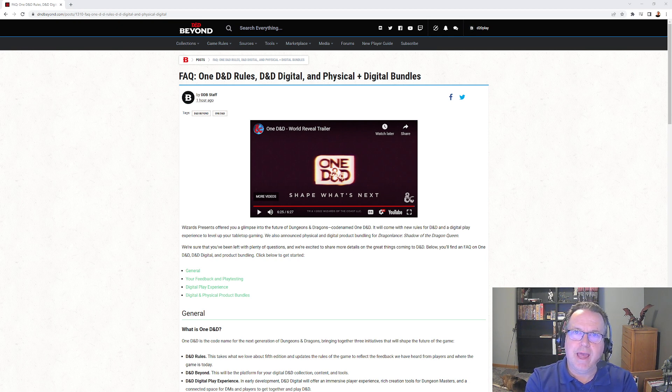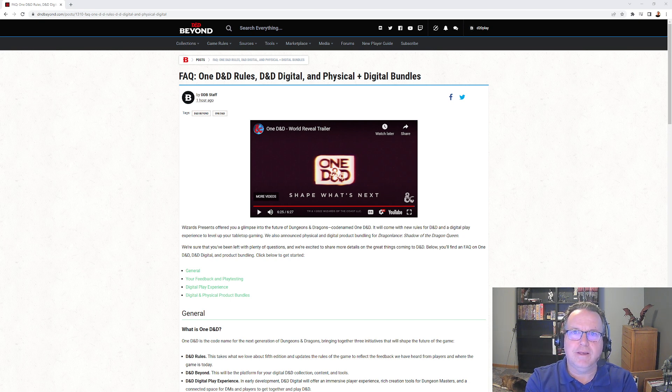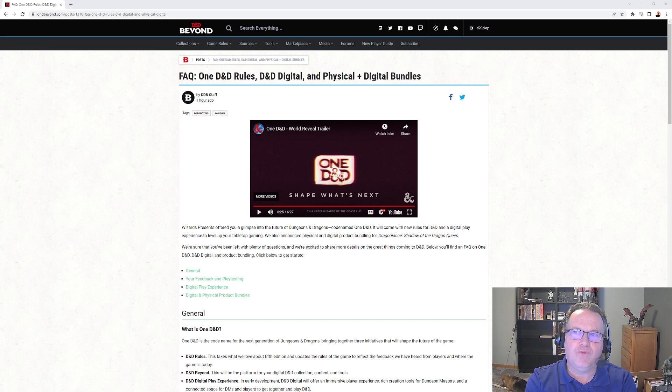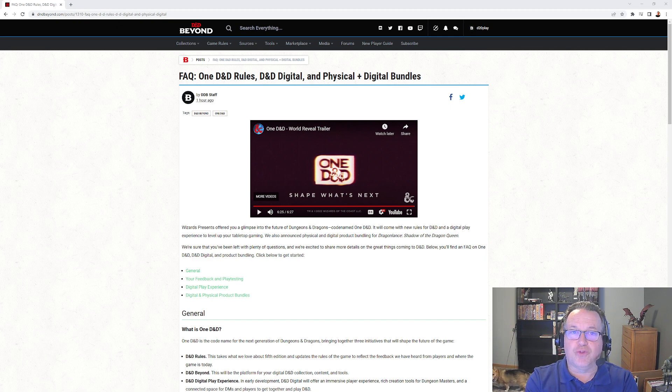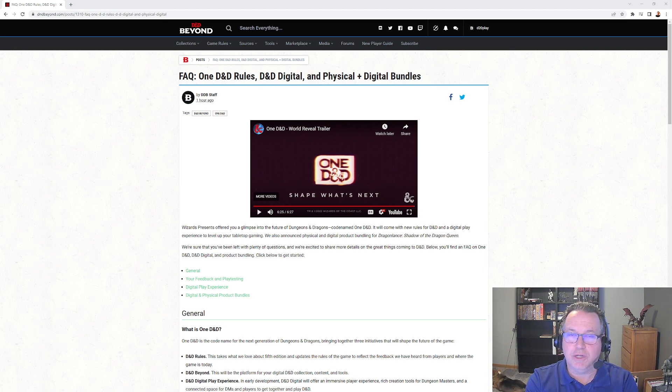And we know the DMG from Chris Perkins said it would be written for brand new DMs. There's three pillars they mentioned. The first is the rule set which again is backward compatible.